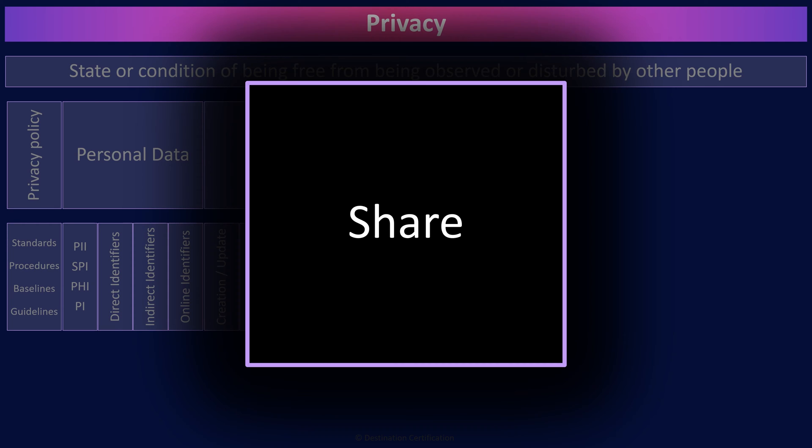The sharing stage is where we think about who the data can be shared with, under what circumstances, and with what controls in place.